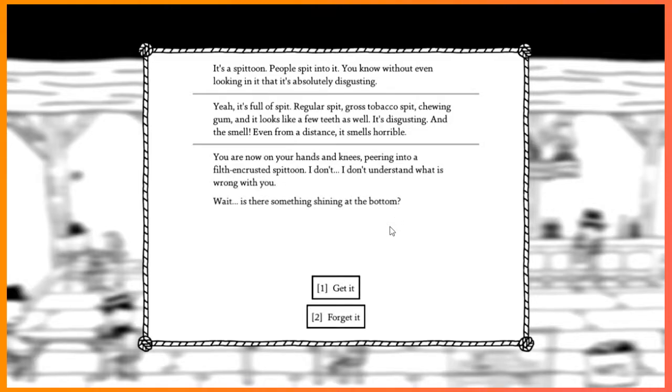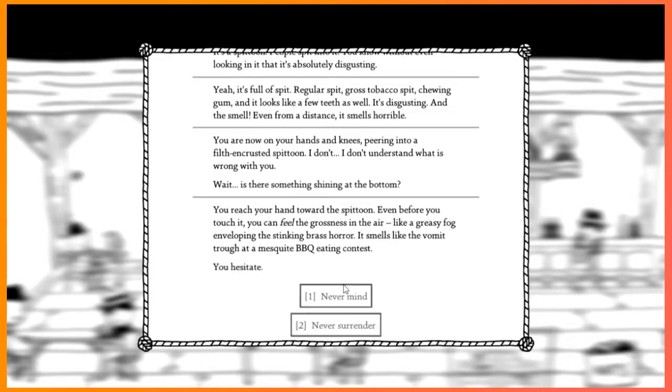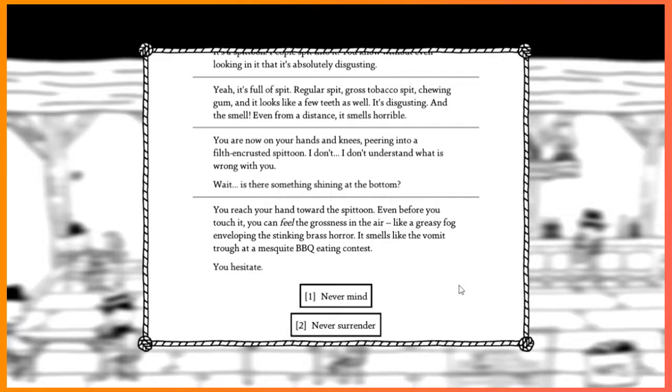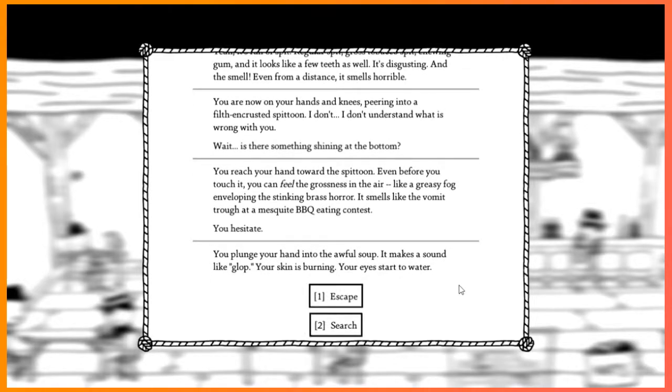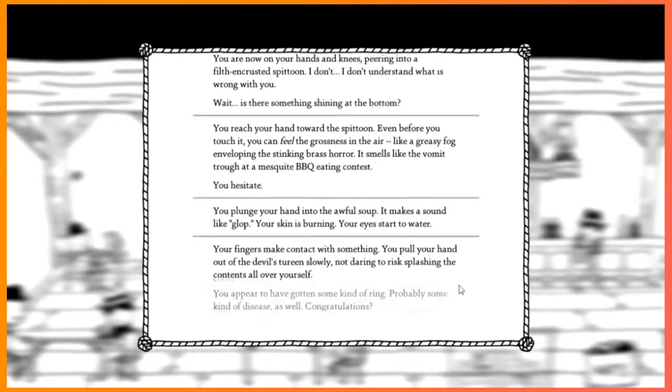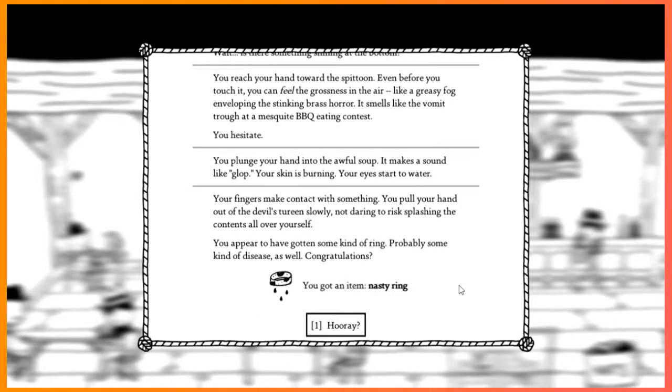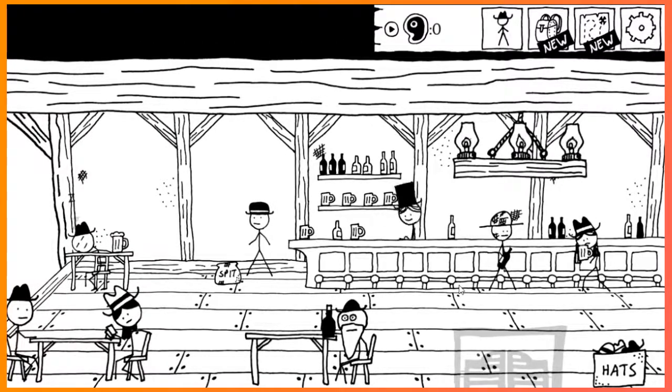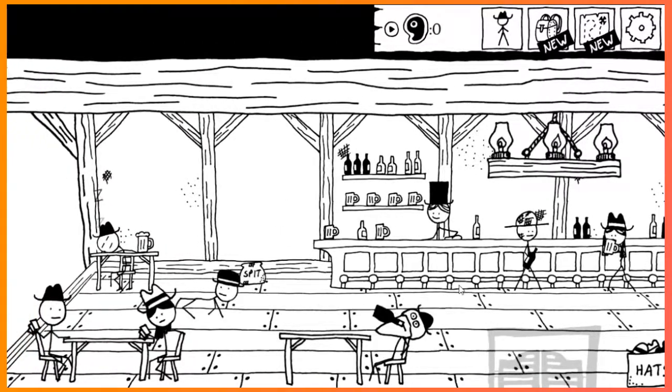You're now on your hands and knees, peering into a filth-encrusted spittoon. I don't understand what's wrong with you. Is something shiny at the bottom? Get it. You turn towards the spittoon. Before you touch it, you can feel the grossness in the air. Like a greasy fog enveloping the stinking brass horror. It smells like the vomit trough at a mesquite barbecue eating contest. You hesitate. Never surrender. You plunge your hand into the awful soup. Makes it sound like glop. Your skin is burning. Your eyes start to water. You appear to have gotten some kind of ring. Possibly some kind of disease as well. Congratulations. Got an item. Nasty ring. Ew.